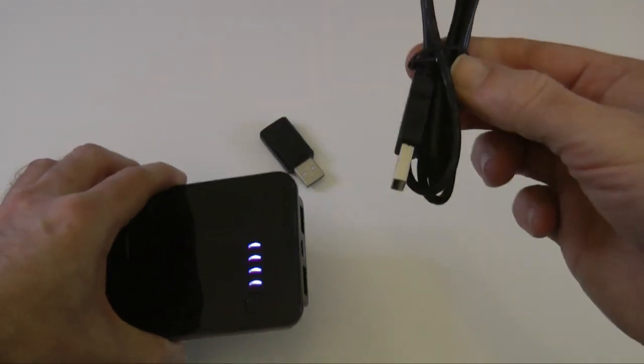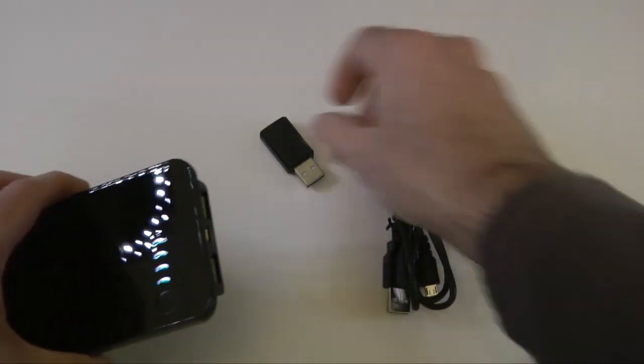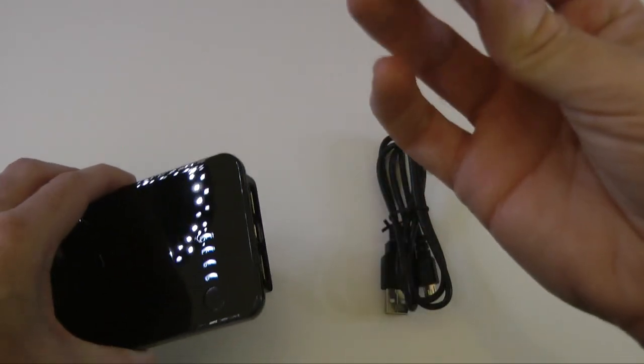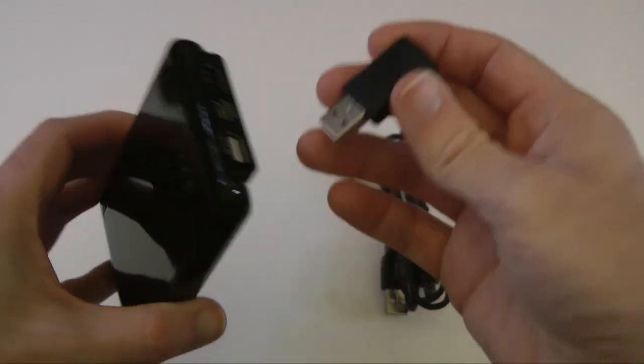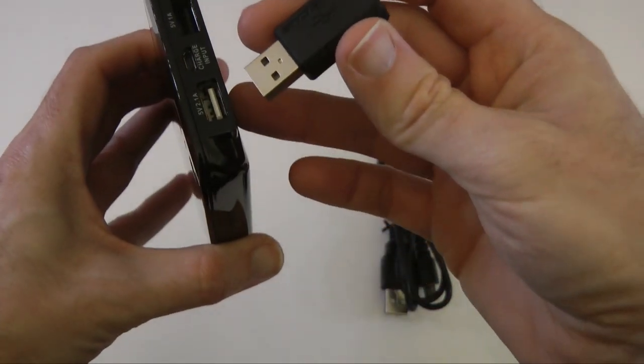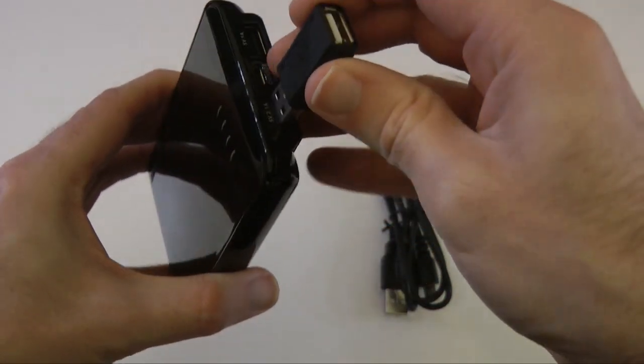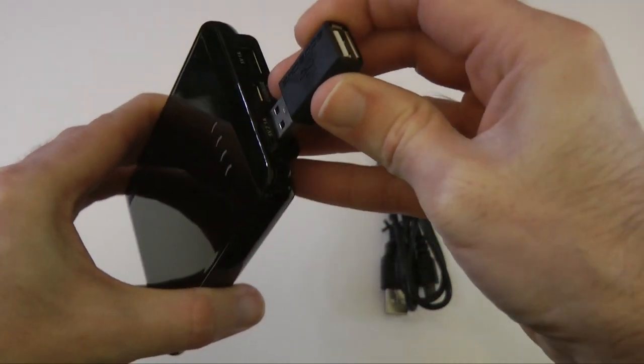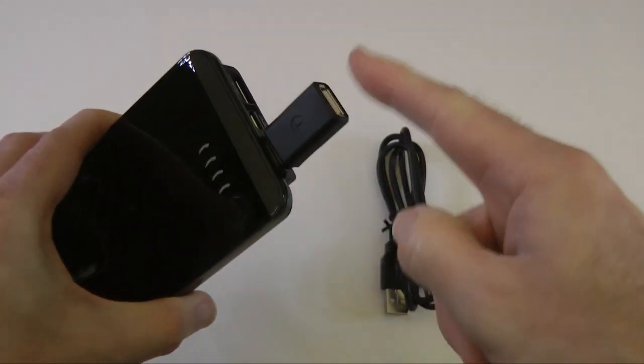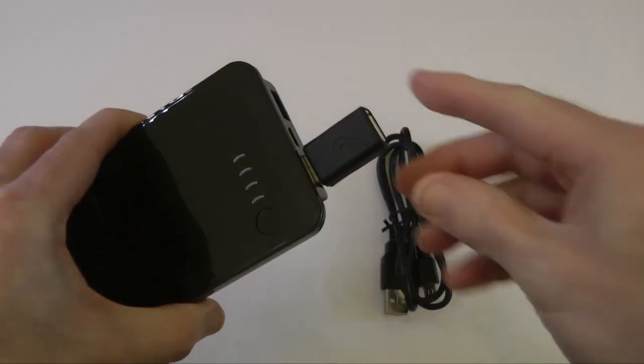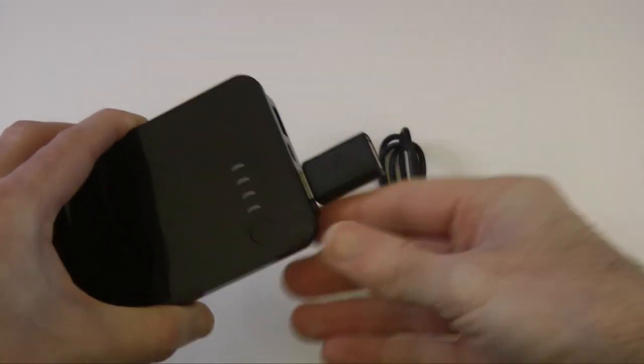So you get this charging cable. You also get this, and I really didn't know what this was for. But apparently, you plug it into the 2.1 amp output on this side, and it allows you to charge a Galaxy Tab, one of those little tablets from Samsung.